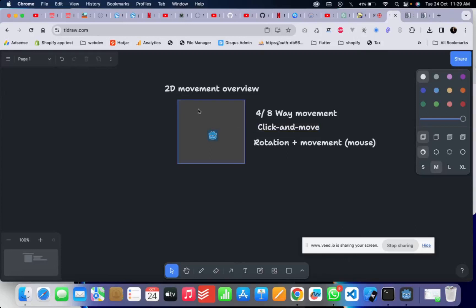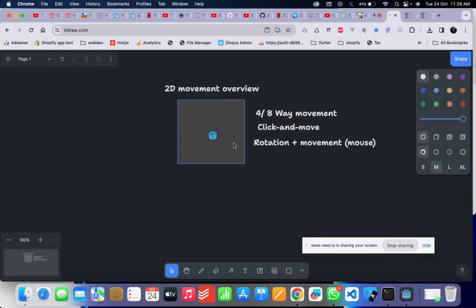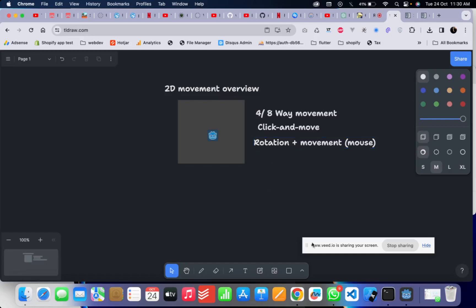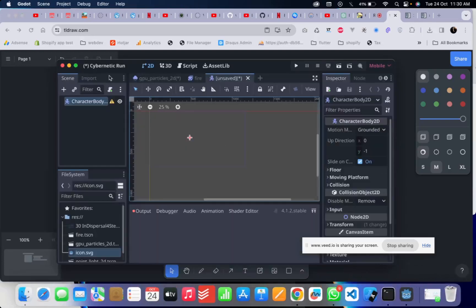In this video we are going to talk about 2D movement specifically. We'll cover four-way and eight-way movement, click-and-move movement, rotation and movement, and movement controlled by the mouse.